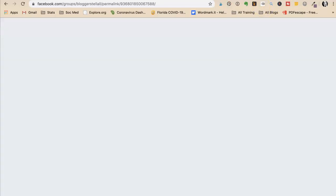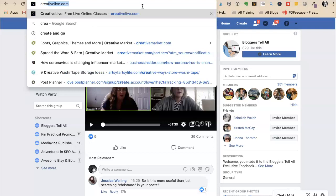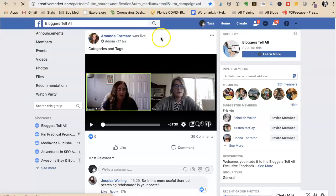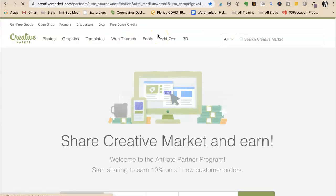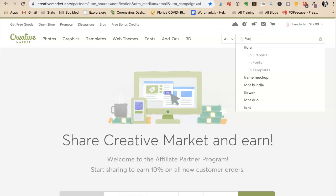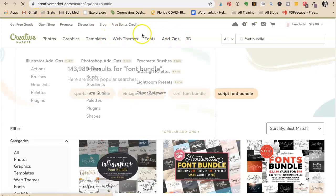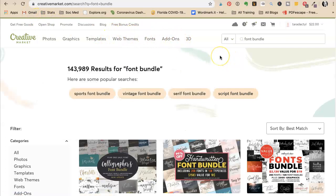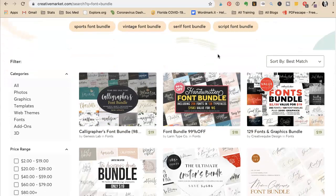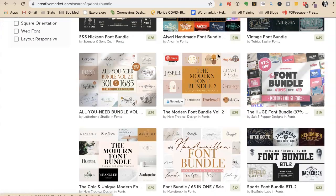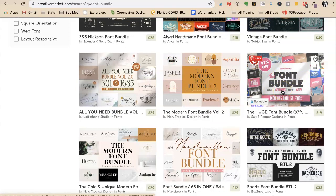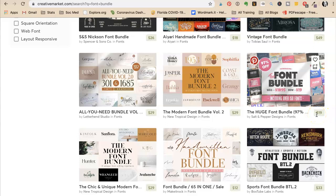In case you were wondering, I got these at Creative Market. All I did was search for font bundle. I will have a link to Creative Market in my description. And then the one that I got is this one. If you like some of the fonts that you saw, this is a huge font bundle. It'll really get you started. And the bonus is that it's $19, right? So you're not paying $19 a font. You're paying $19 for a huge bundle of fonts.